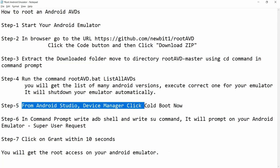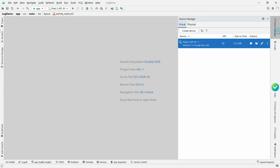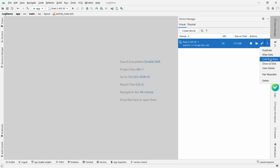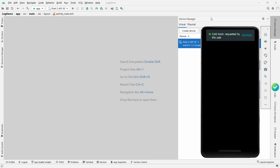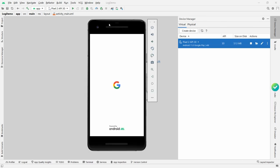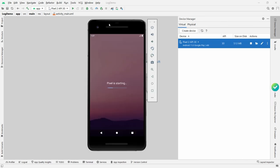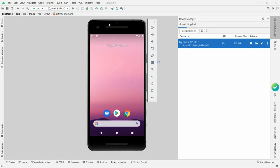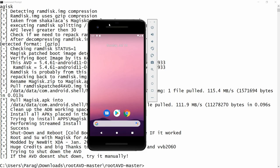From Android Studio Device Manager, click Cold Boot Now. I am switching to Android Studio — click on Device Manager and click Cold Boot Now. Cold boot is requested by the user, and now my Android emulator is being started. The emulator is launched.